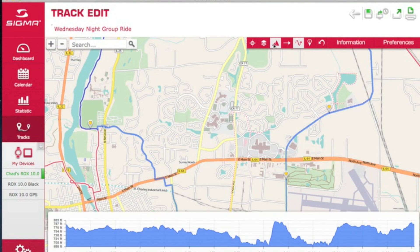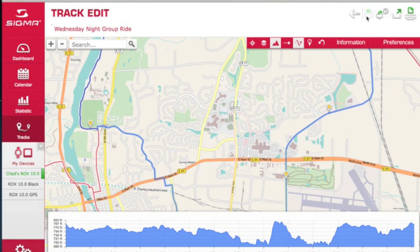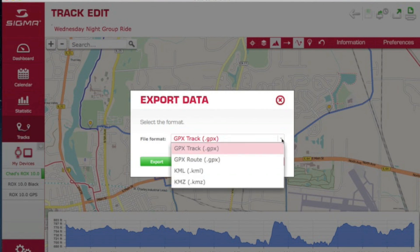To get a quick altitude profile, click on 'Altitude Profile.' You can transfer the route straight to your computer — in this case it's going right to my ROX 10. If you want to export this to post on your website or Facebook, you can choose a different file type. The GPX track format is one of the most common. Save it to your website or Facebook and anybody can download it, import it into their GPS device, and they'll know where your group ride is going.